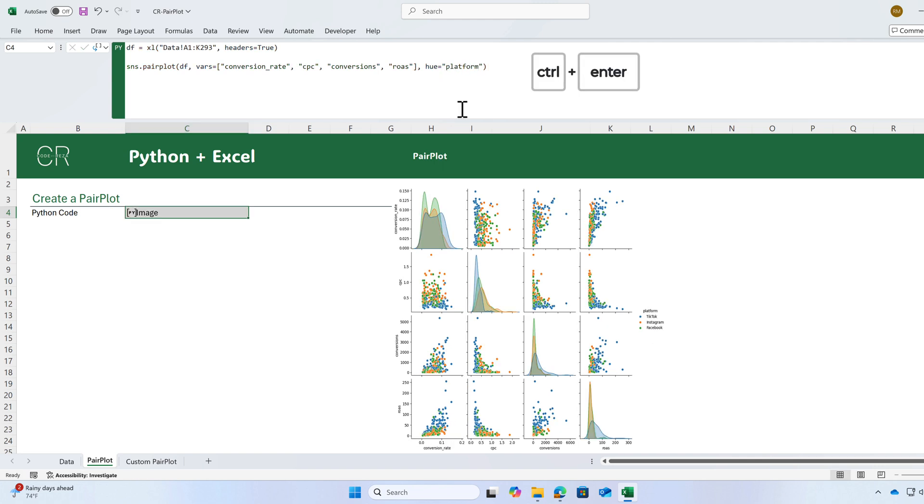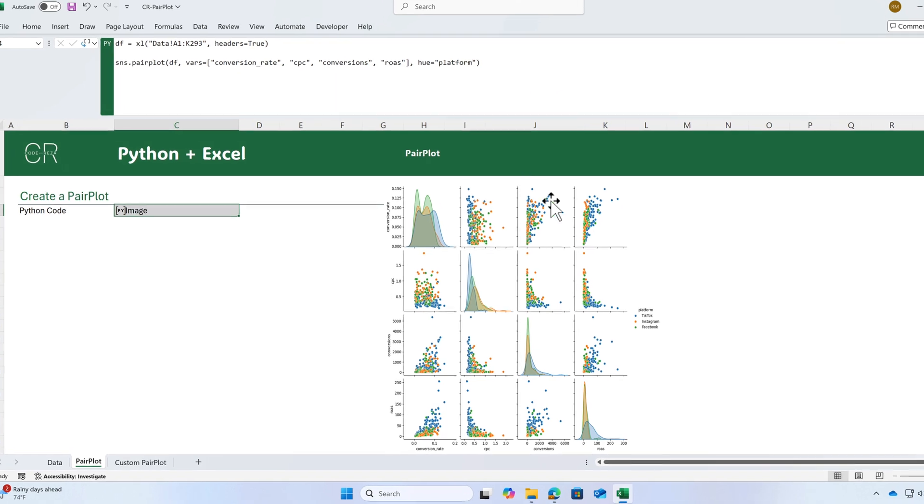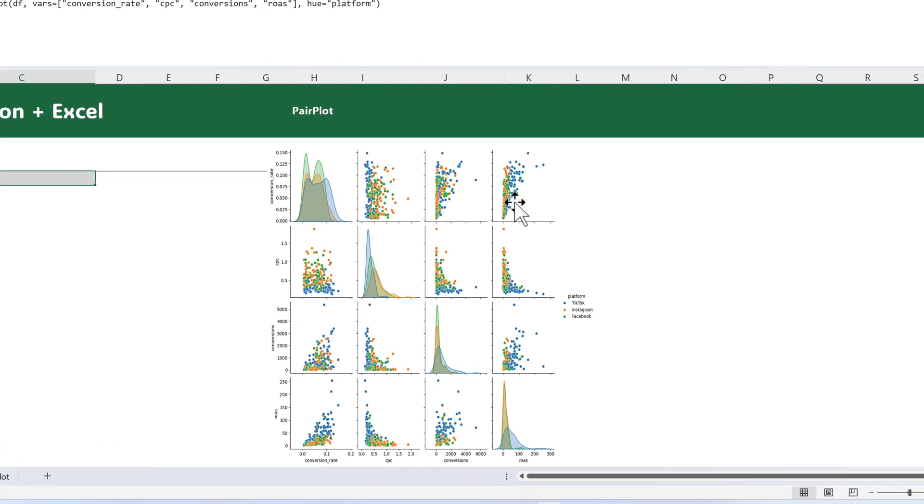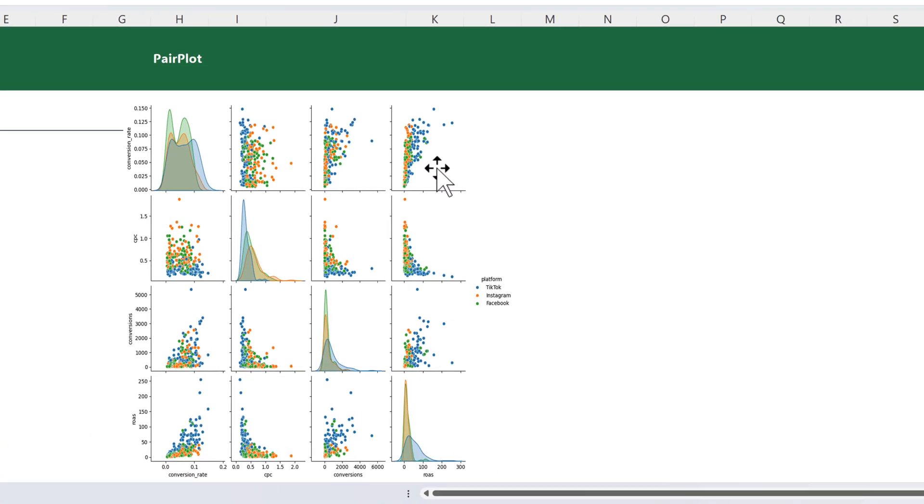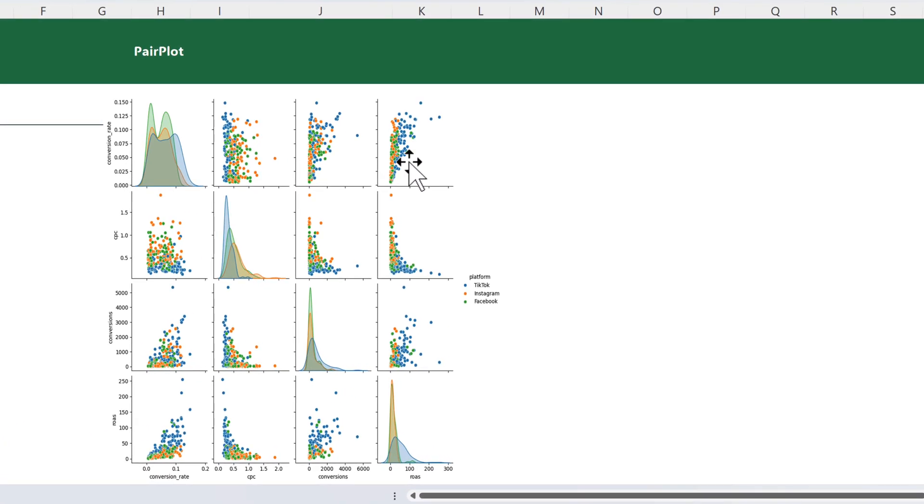In the updated chart, the blue dots represent TikTok, the orange ones as Instagram and we have the green ones for Facebook.